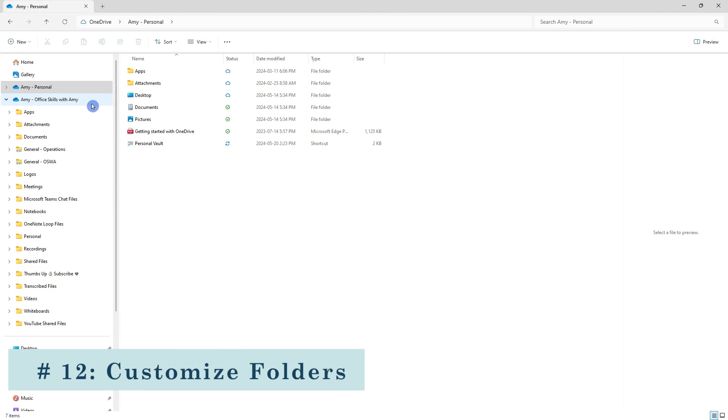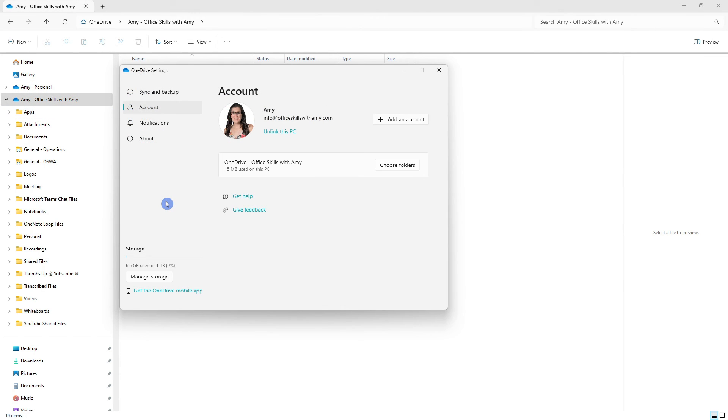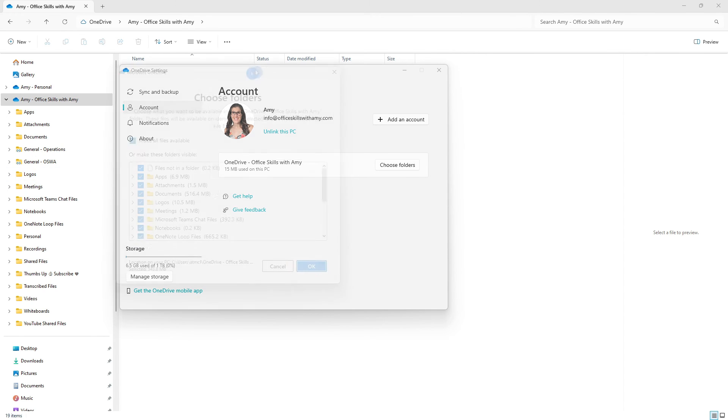Now we saw earlier that most of the file folders here have actually been set up by default and you may want to tidy this up and consolidate your folders so that you can only see the ones that matter most. And then from your OneDrive settings under account we can go to choose folders.